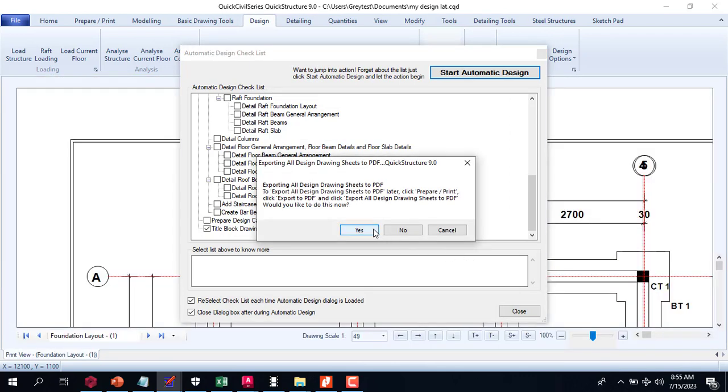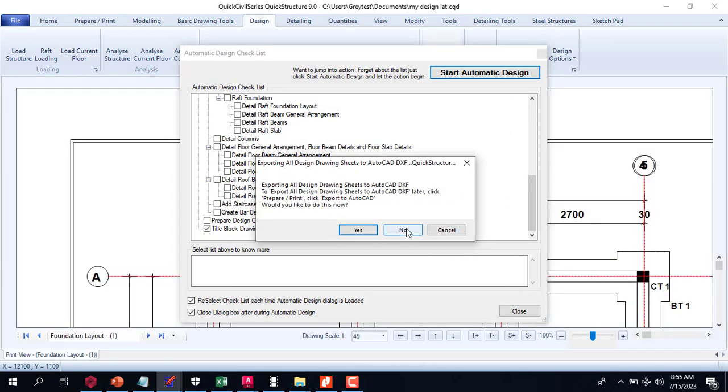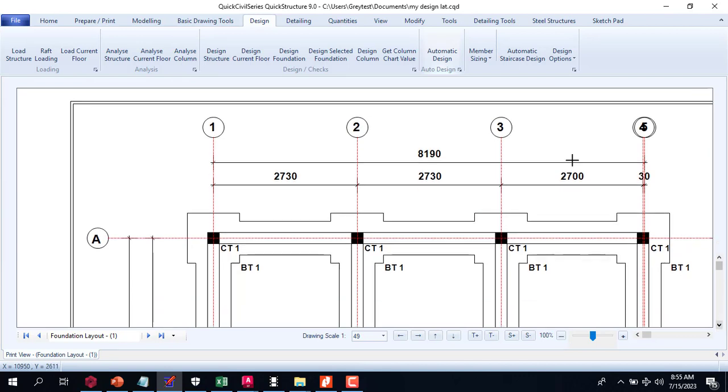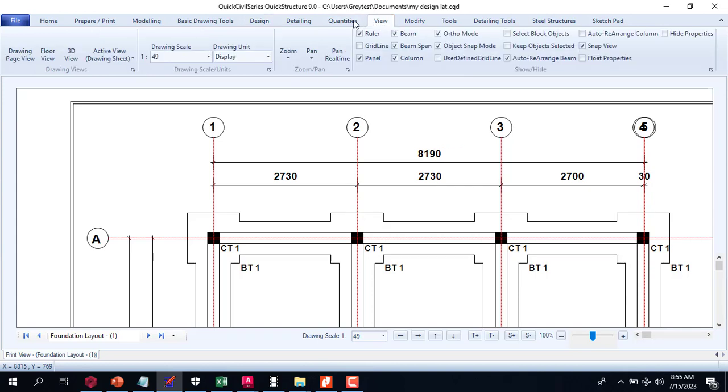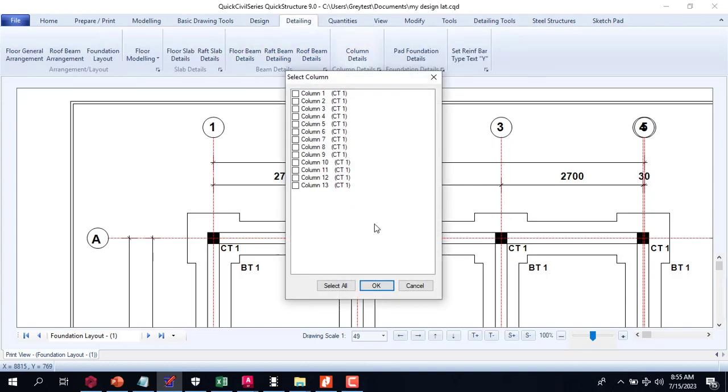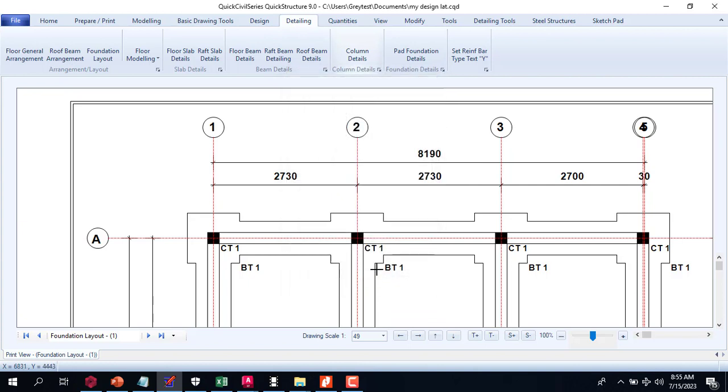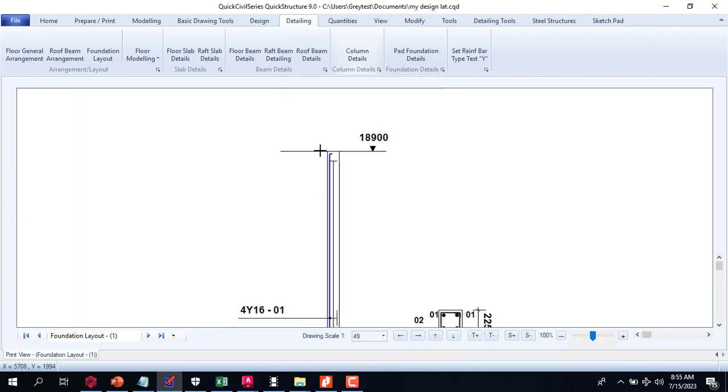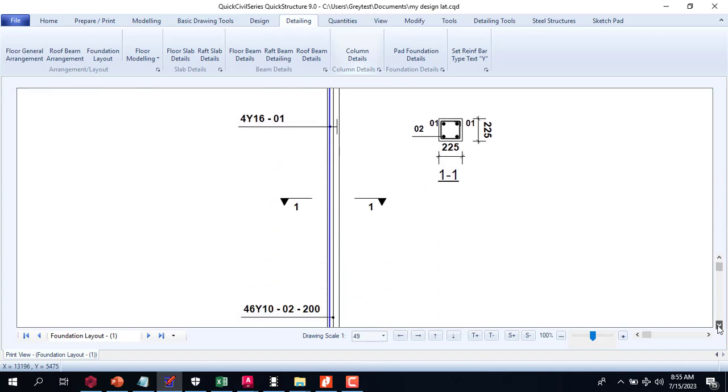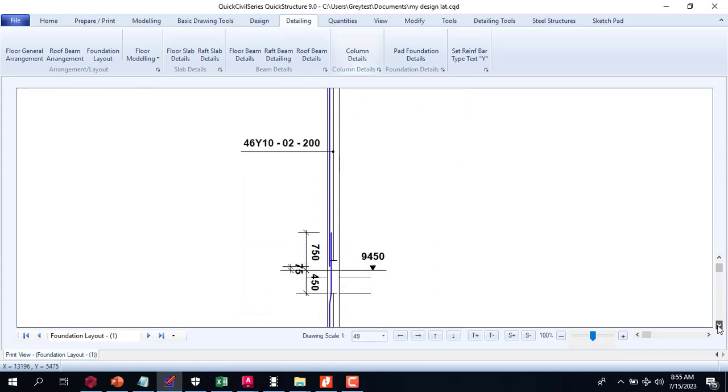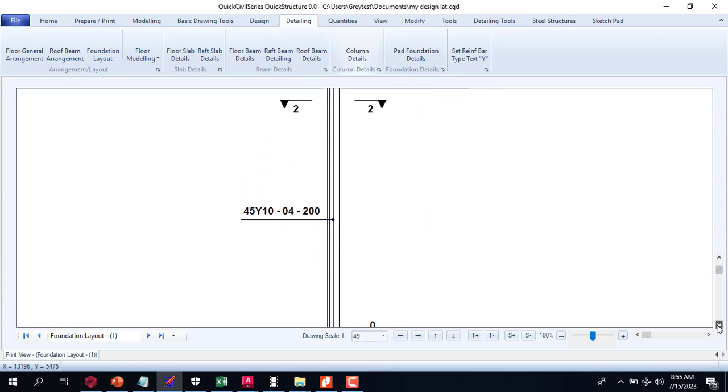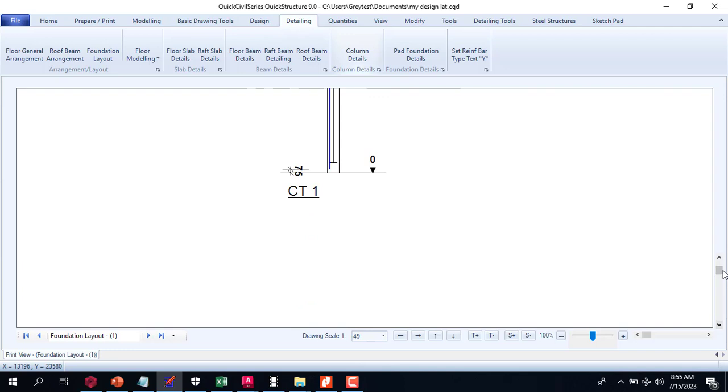I'm not going to print all this, I'm just going to leave it as is. Let's check our columns. View, Detailing, Column, Column Type 1. Let's see this. I'm going to talk about this column. You can see the height of this column is very, very high.